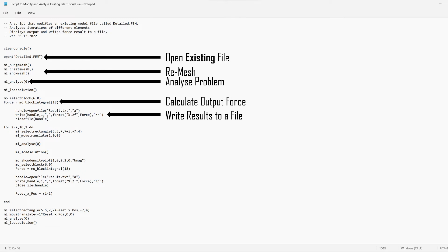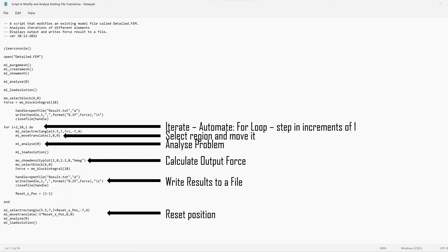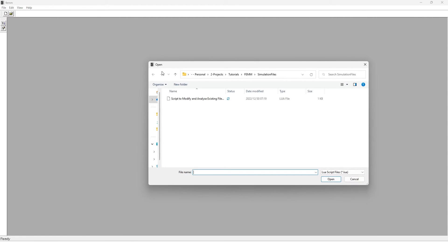Those are specific elements of code that would only run once. In order to move on to automating that process, one can write an iterator to automate a for loop which steps in increments of one. Underneath that, there are commands that help you select a region, move it, analyze the problem, calculate the output force, and write those results to a file. At the end of the file we can reset the position to allow the script to run again.